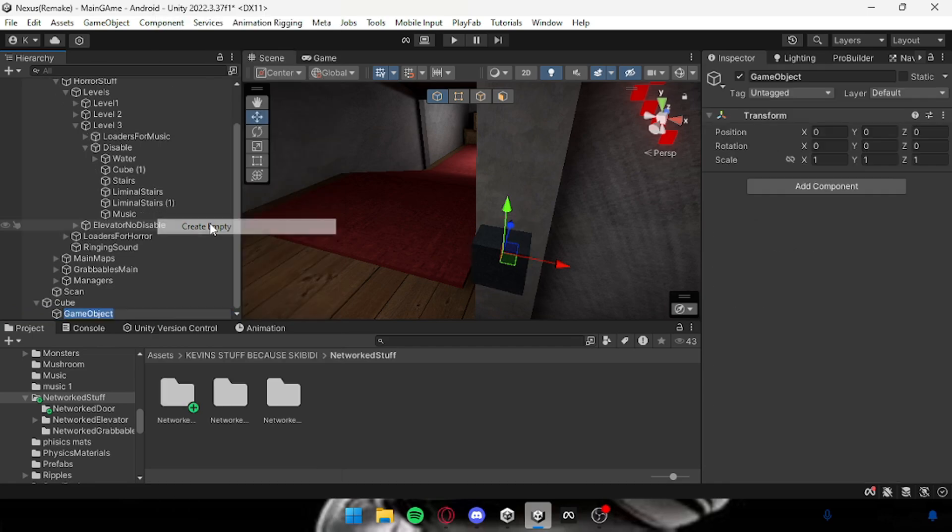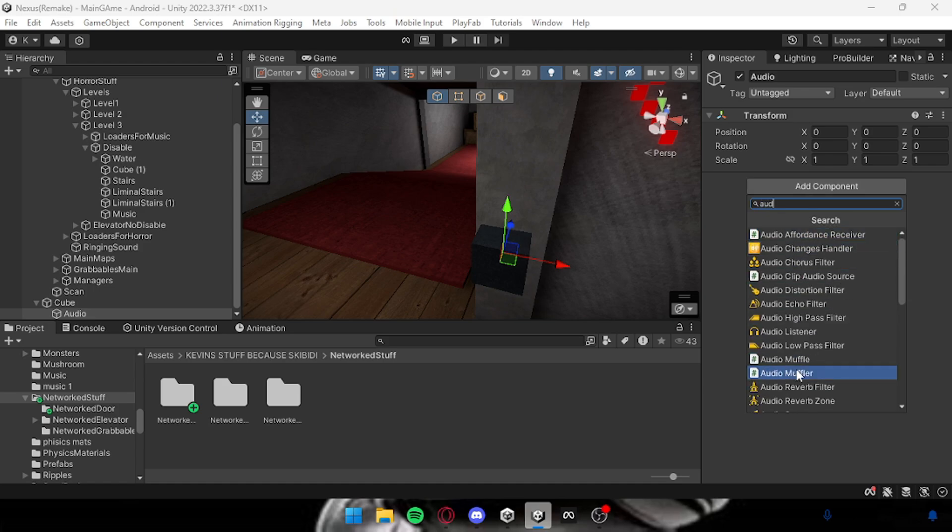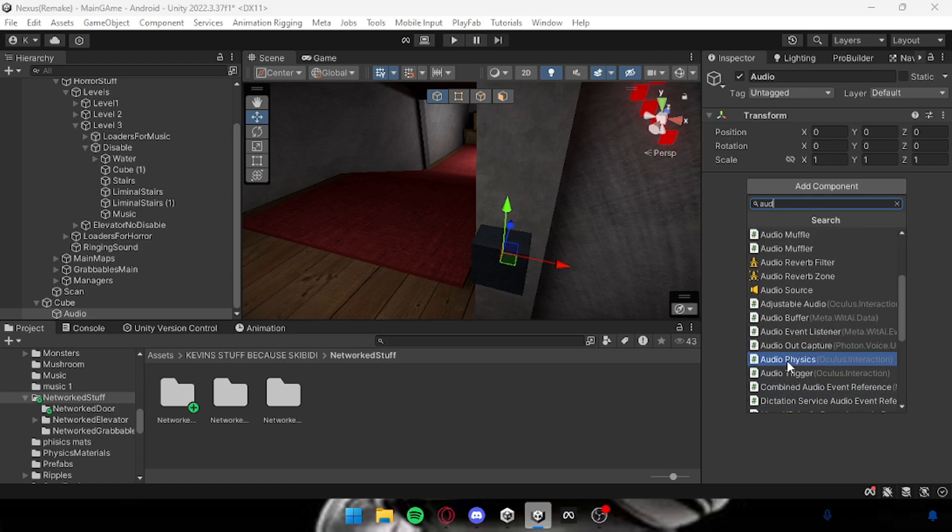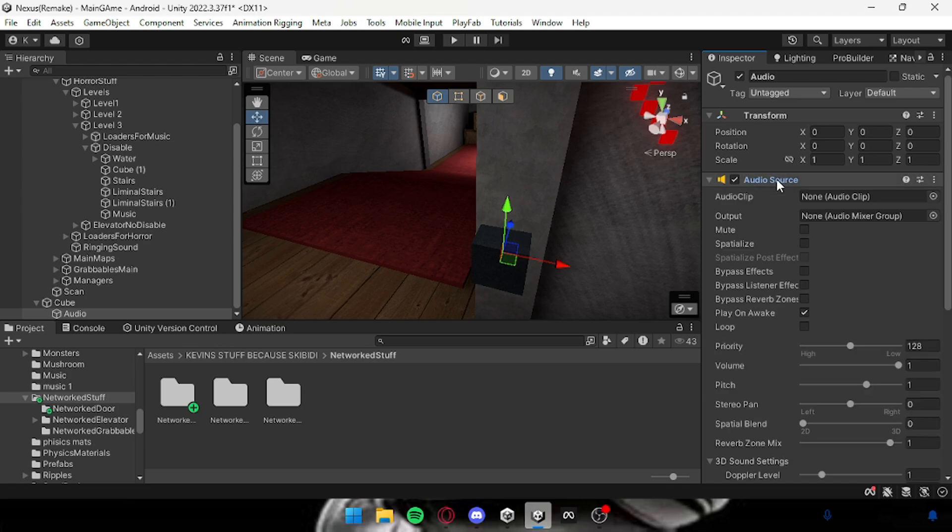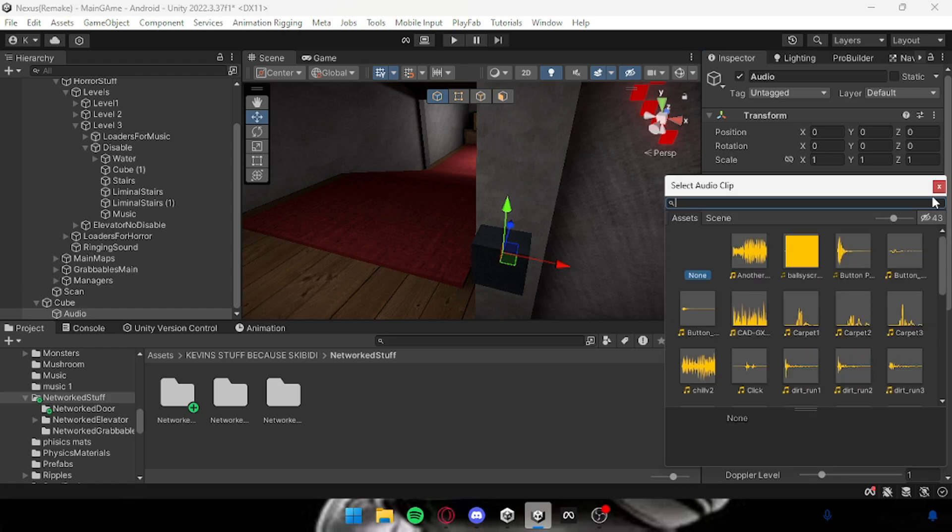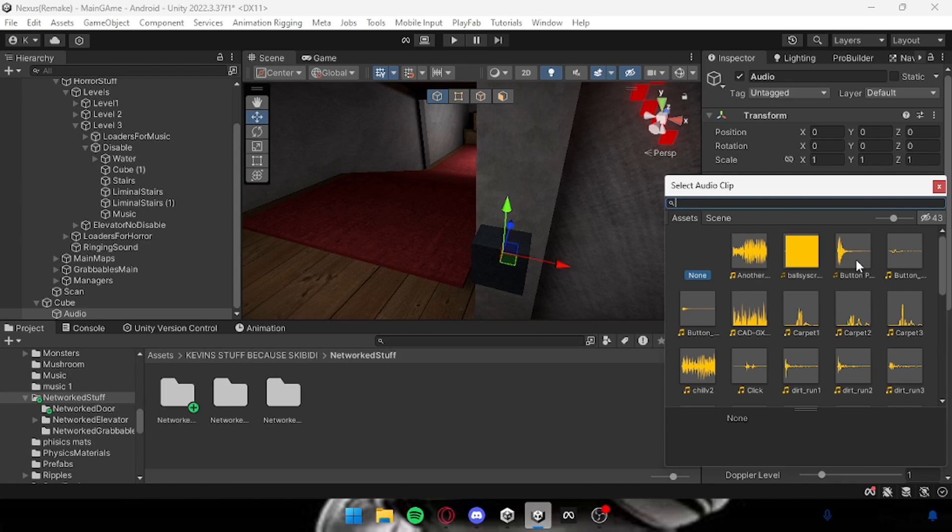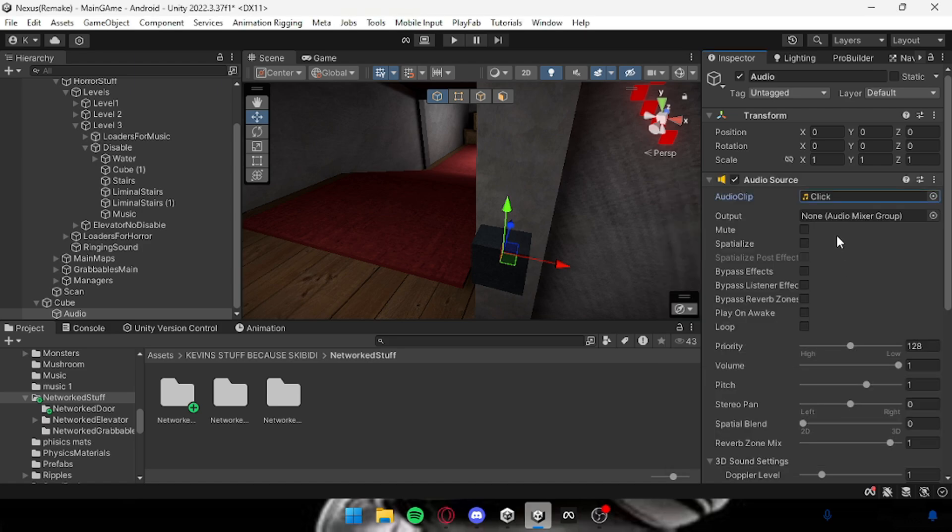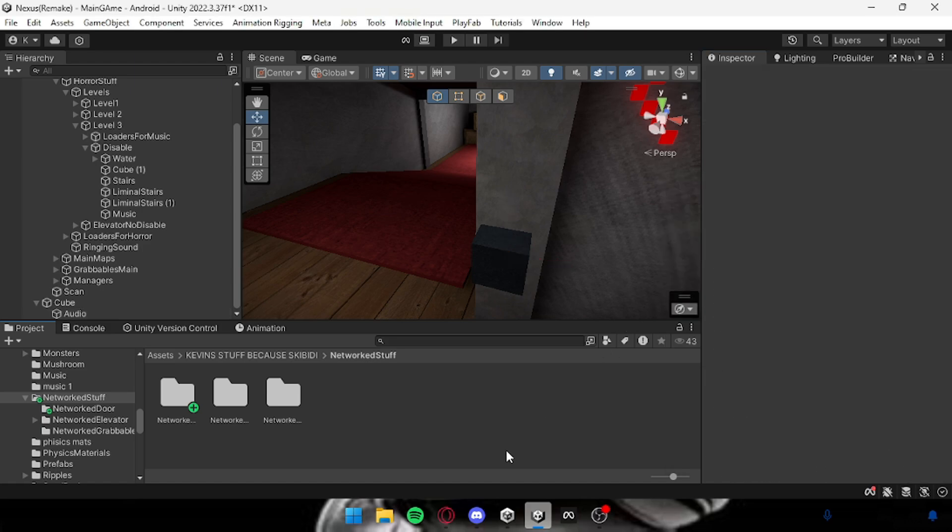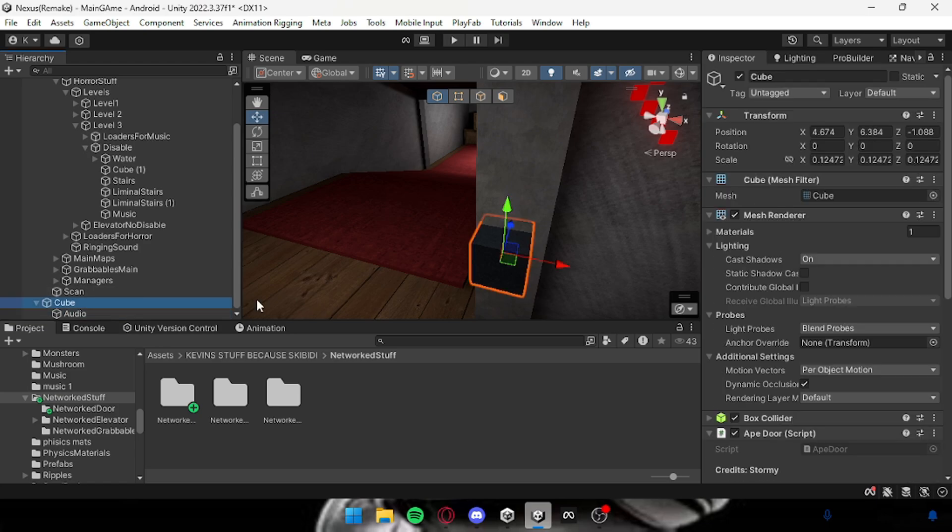Now for the press sound, you want to create an empty and then call it Audio. Once you've done that you want to search up something called an audio source and then open it. Make sure play on awake is off with that little tick, then you want to add your button click thing.